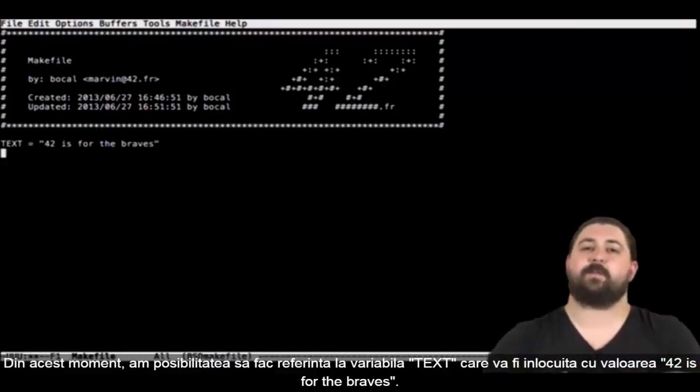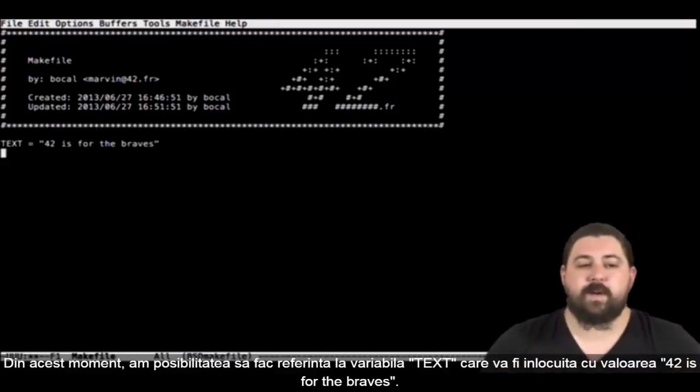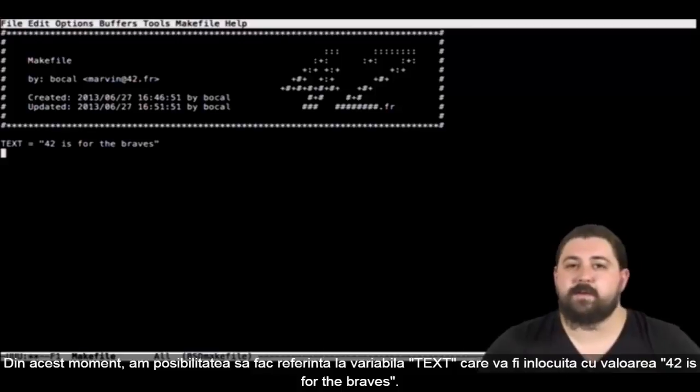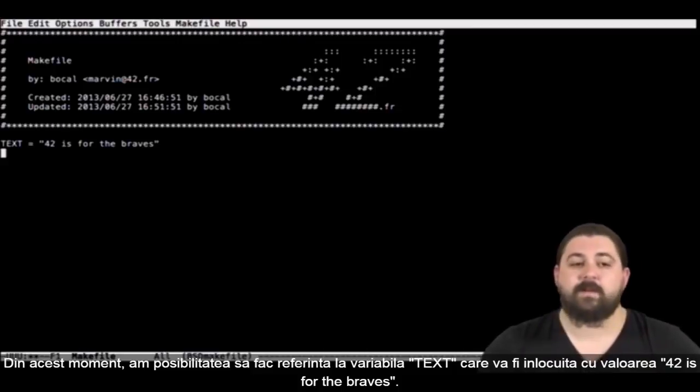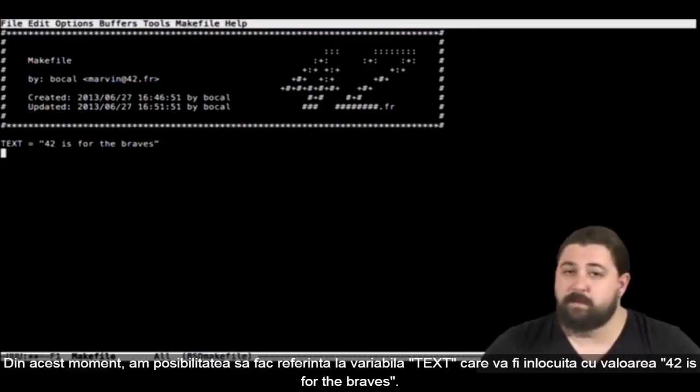And now I have the possibility to refer to my variable text in my makefile which will be replaced by 42 is for the braves.